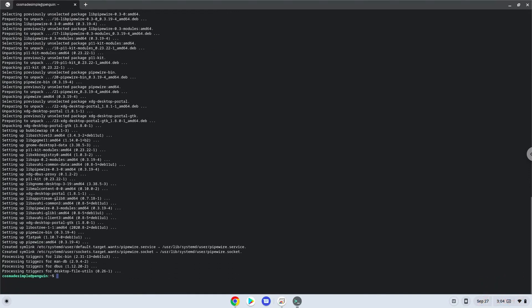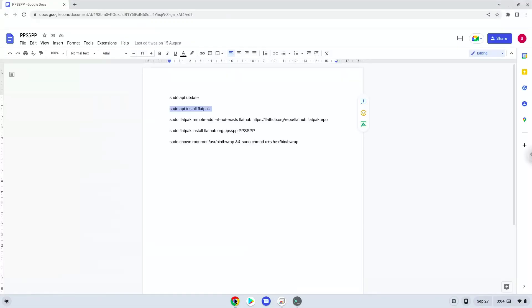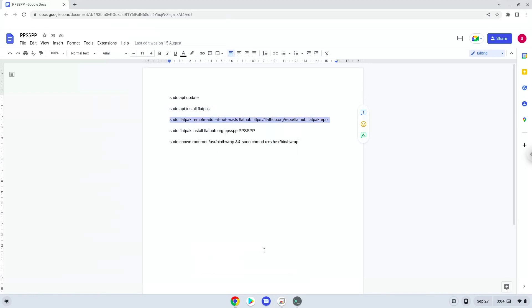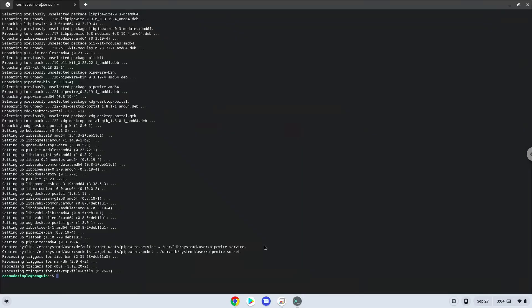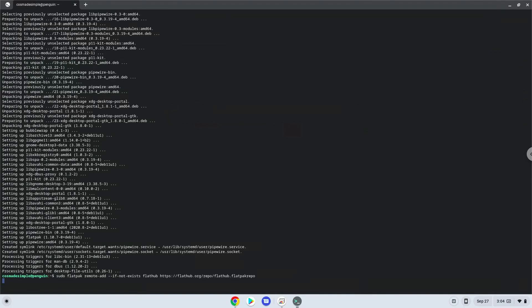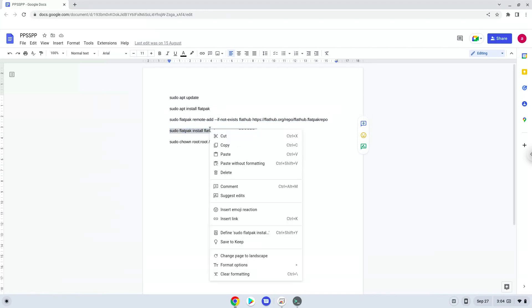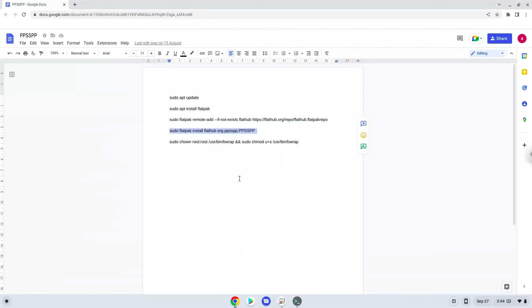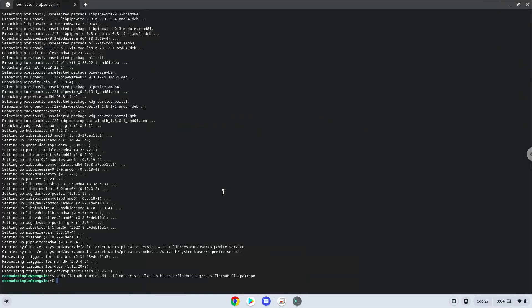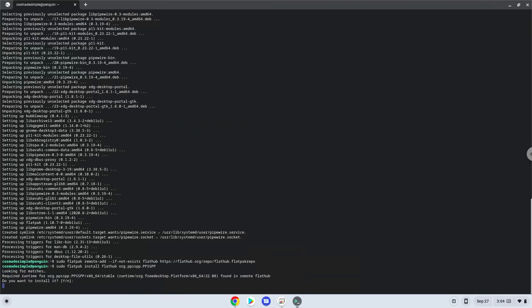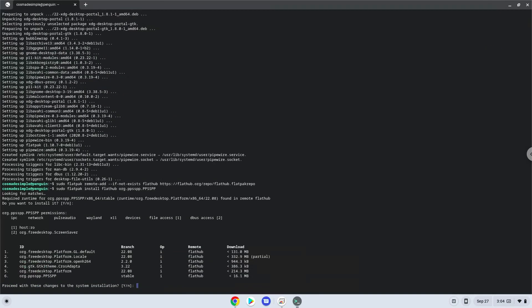Now we will enable the official FlatHub repository on our Chromebook. Run the next command and press ENTER to confirm the installation. Press ENTER again.